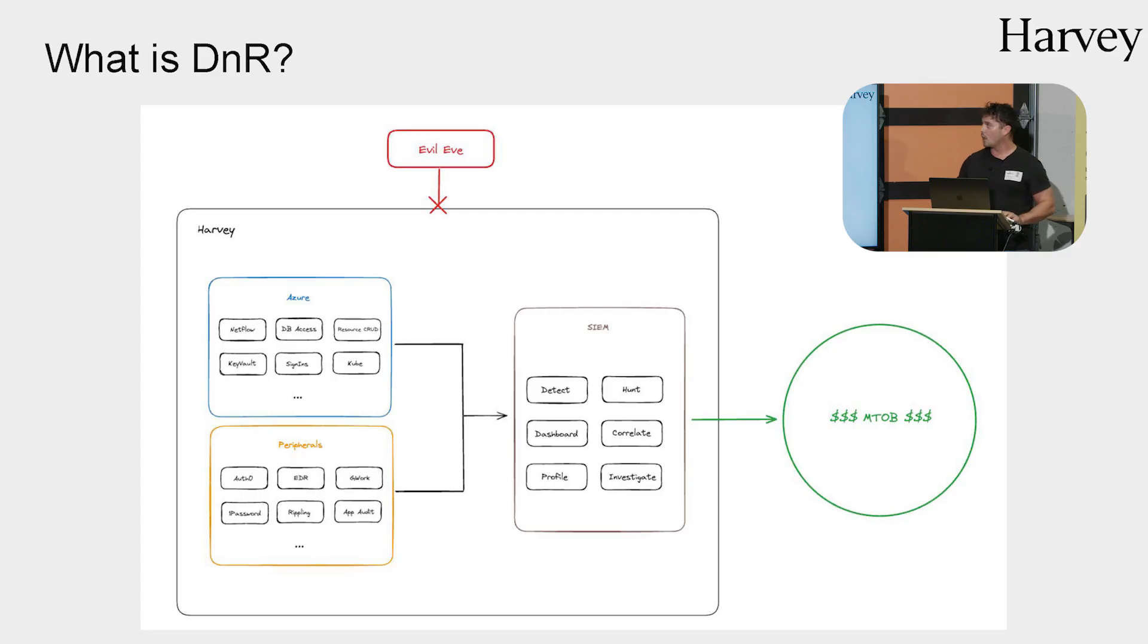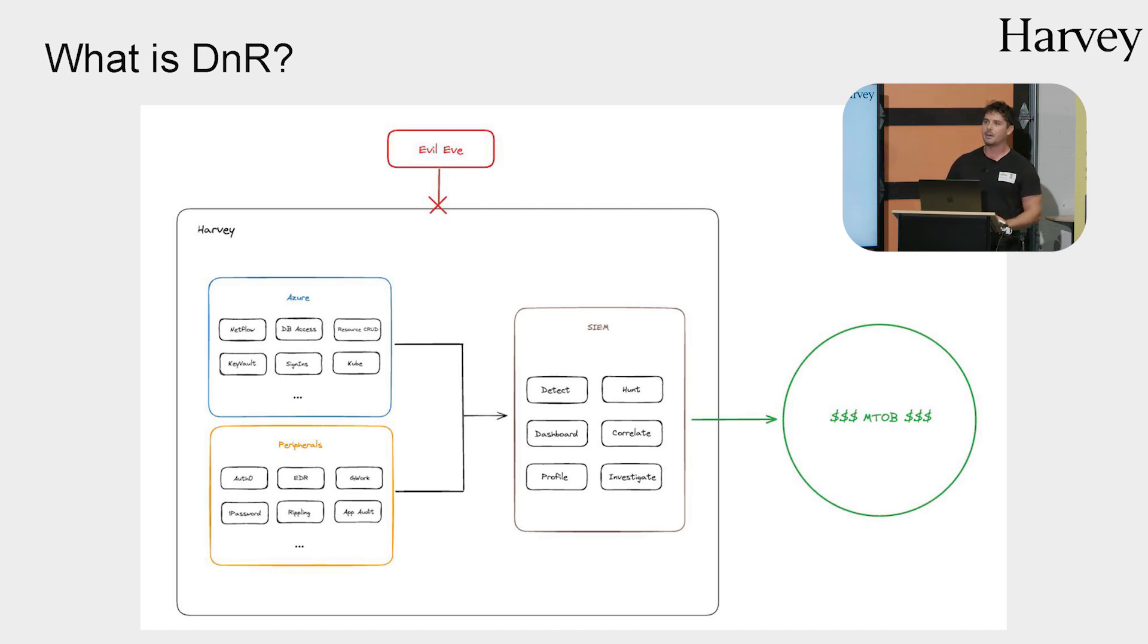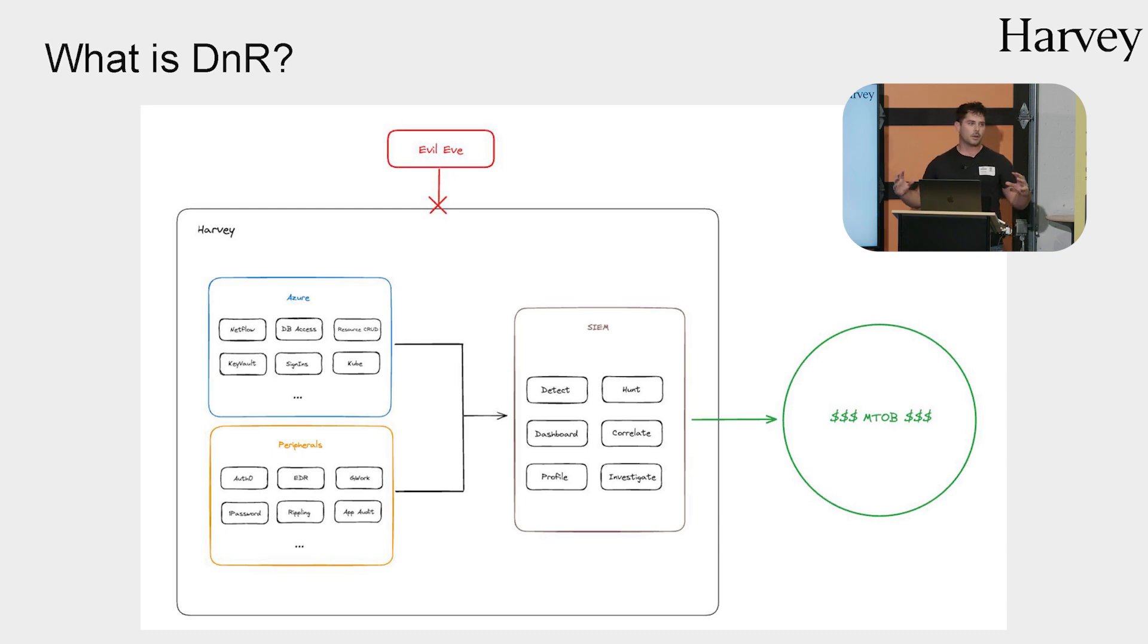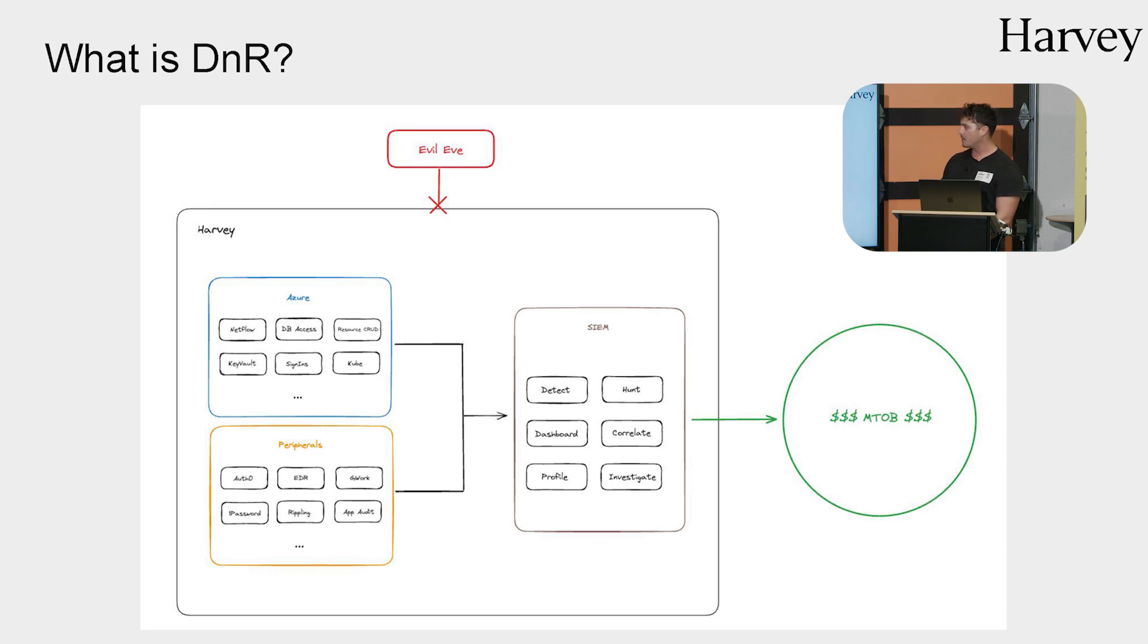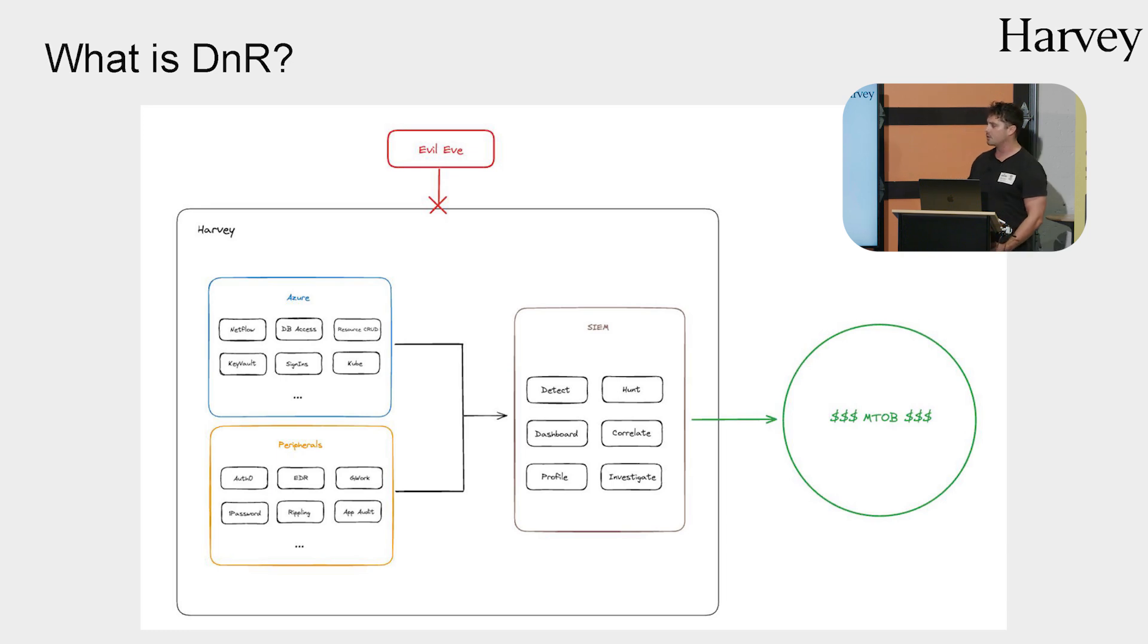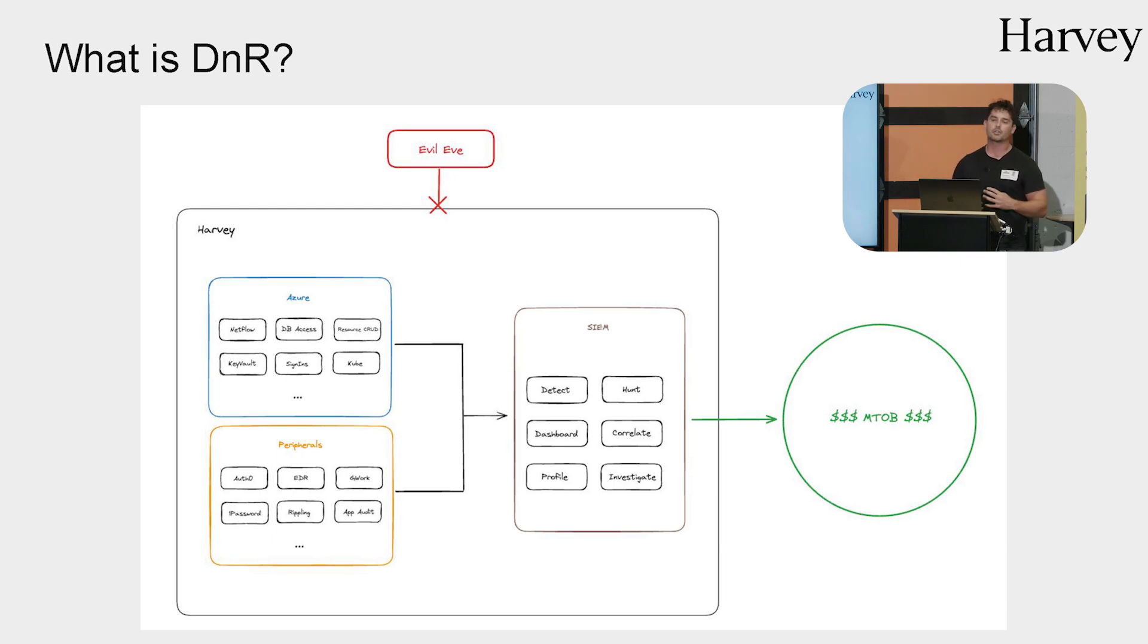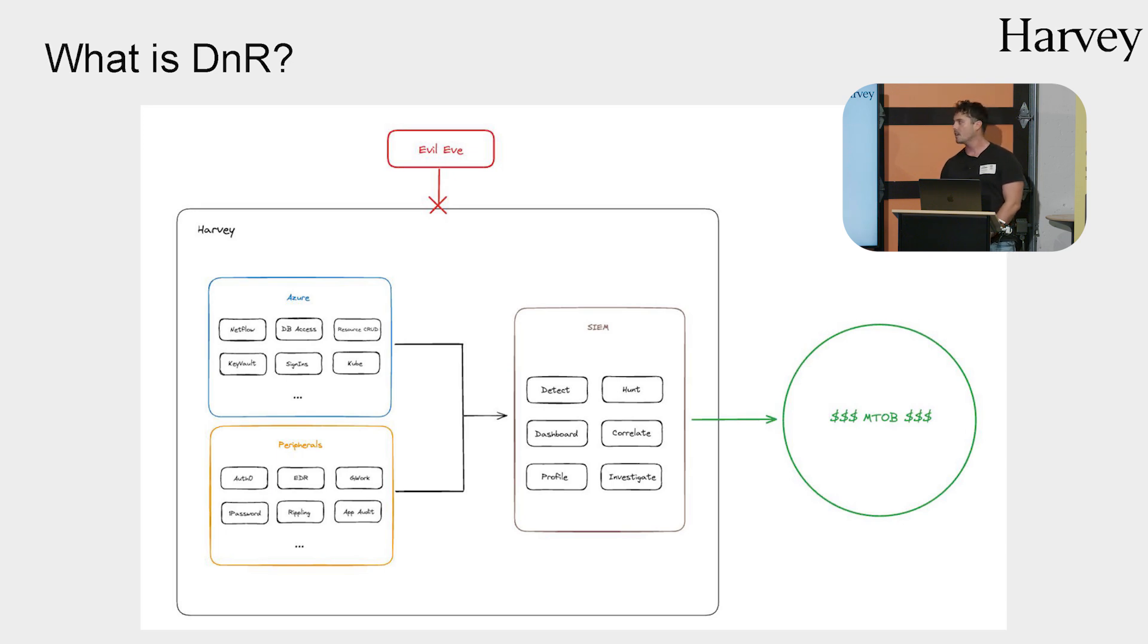First, very quick overview on what my job is. So detection response, DNR for short, is essentially a game of log aggregation. We try to find all of the logging within our production environment and across our peripherals and ingest them into a centralized place, typically called a SIM. A bit of an overloaded term, but it's what allows us to schedule our queries, hunt for malicious behavior, correlate different alerts, build dashboards on top of, et cetera. So this is really the central tool of what a detection response function does within a security team.